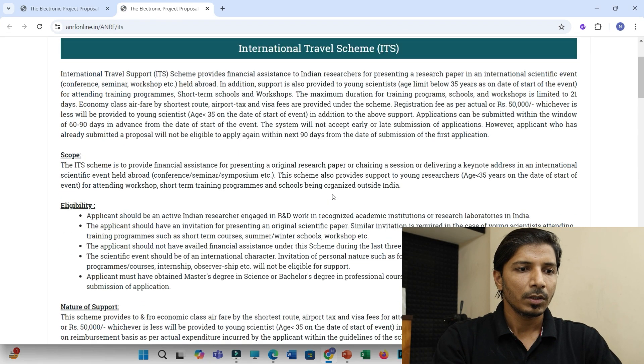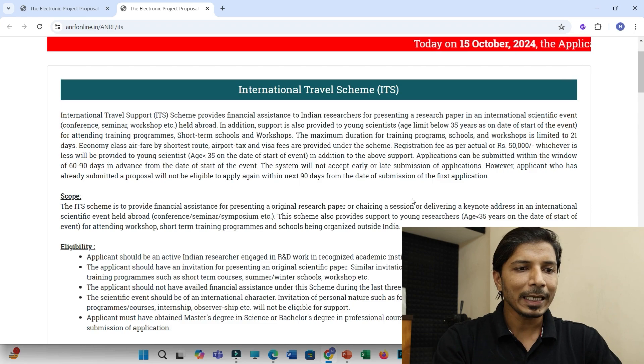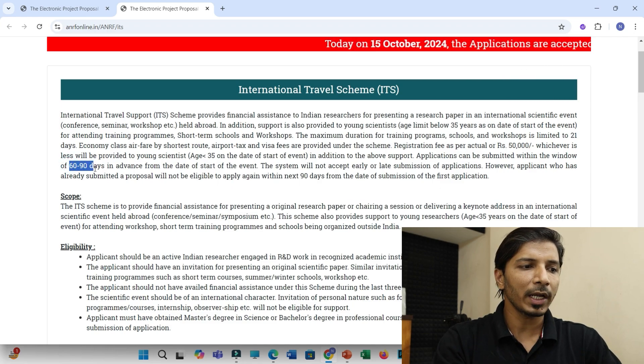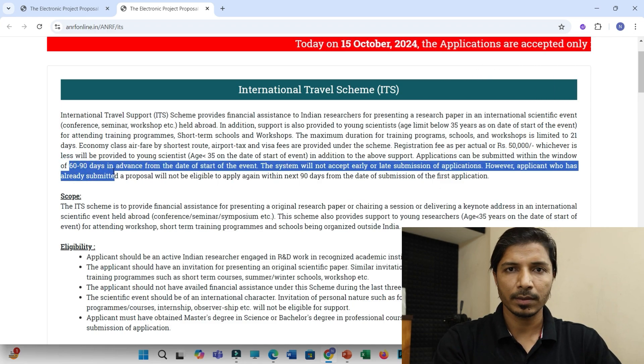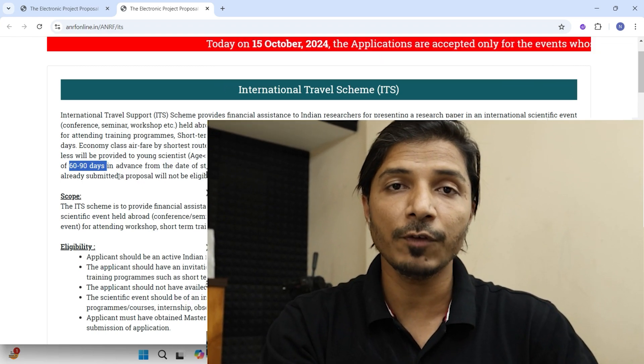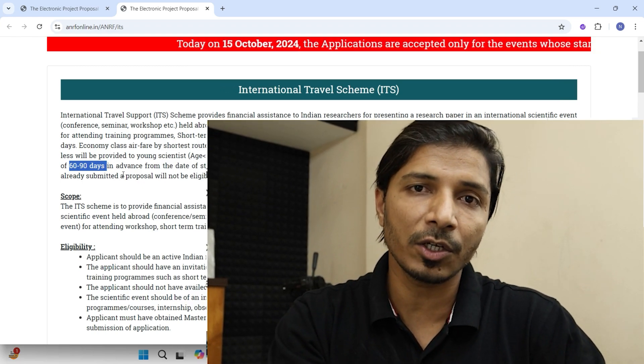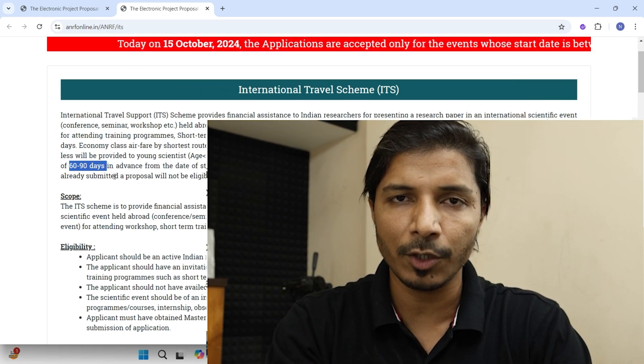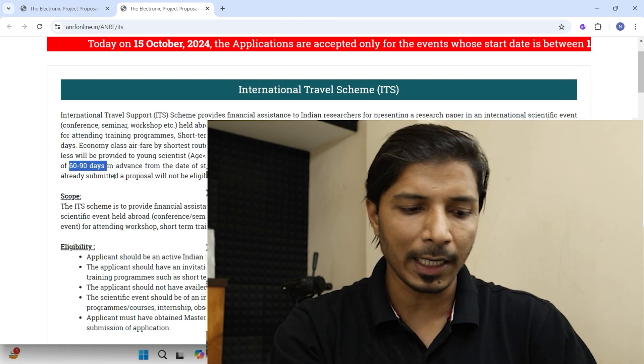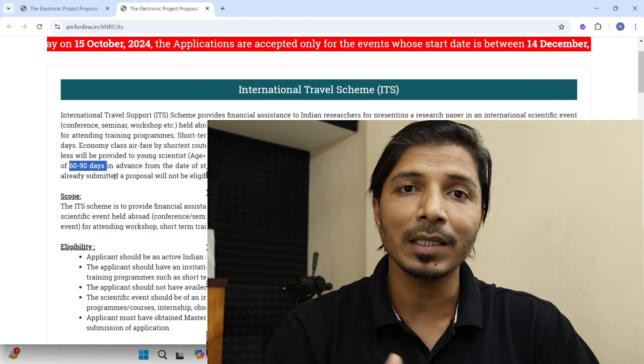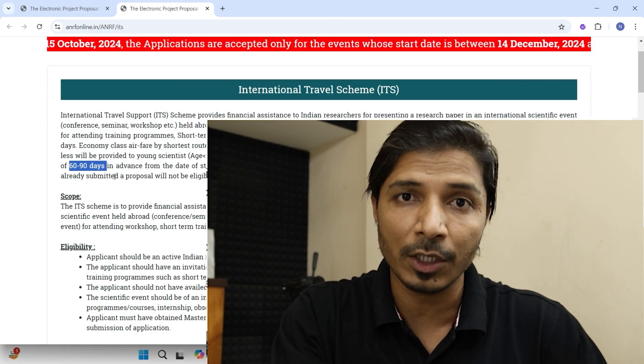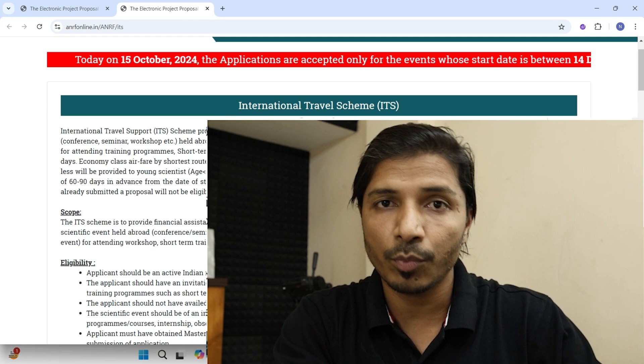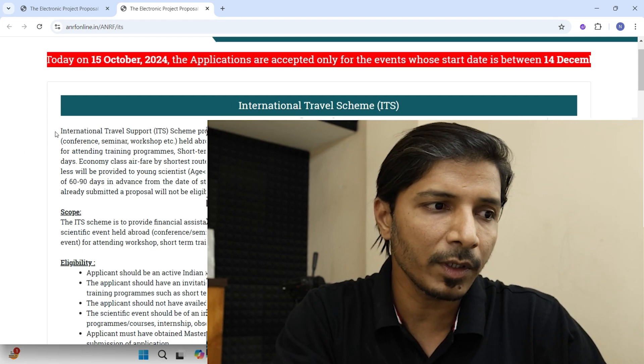However, you can only apply in between 60 to 90 days advance to your conference date. For example, if your conference is scheduled on 1st of April, then you can start applying from 2nd of January till 31st of January only. So this is the first and most important point.